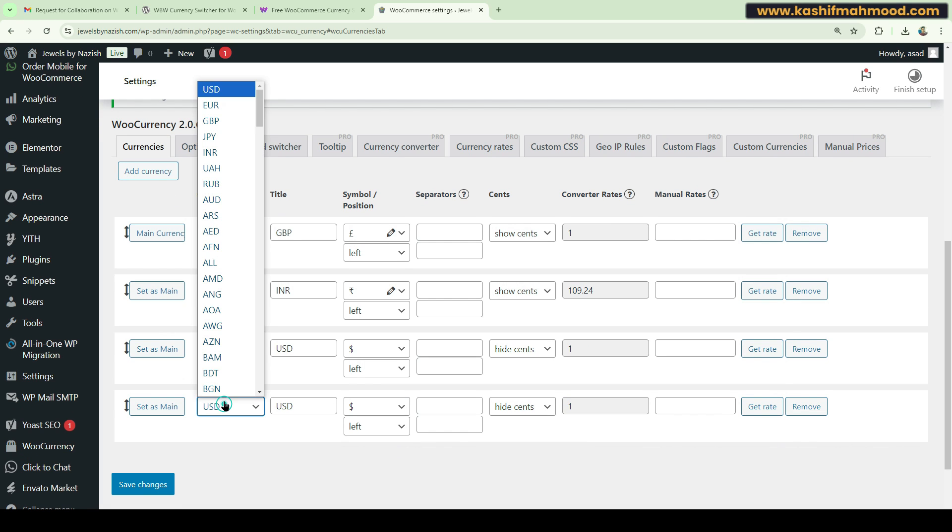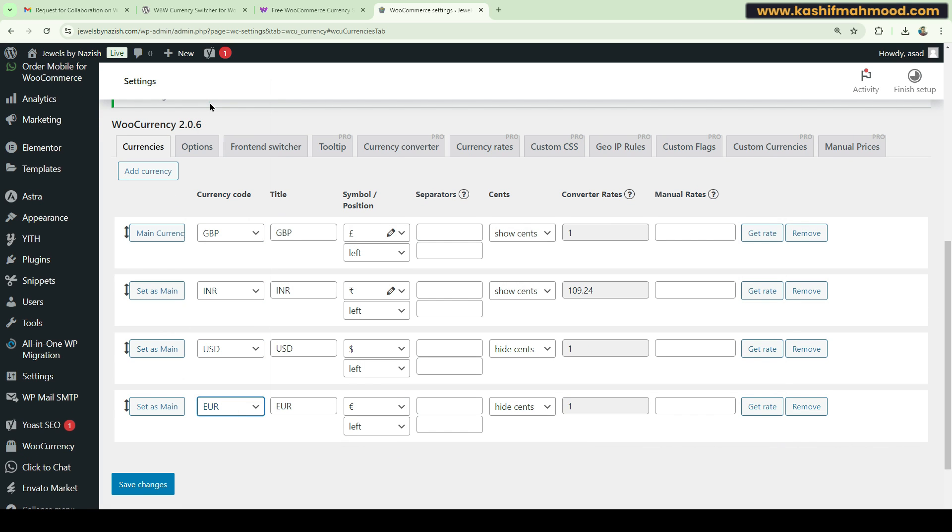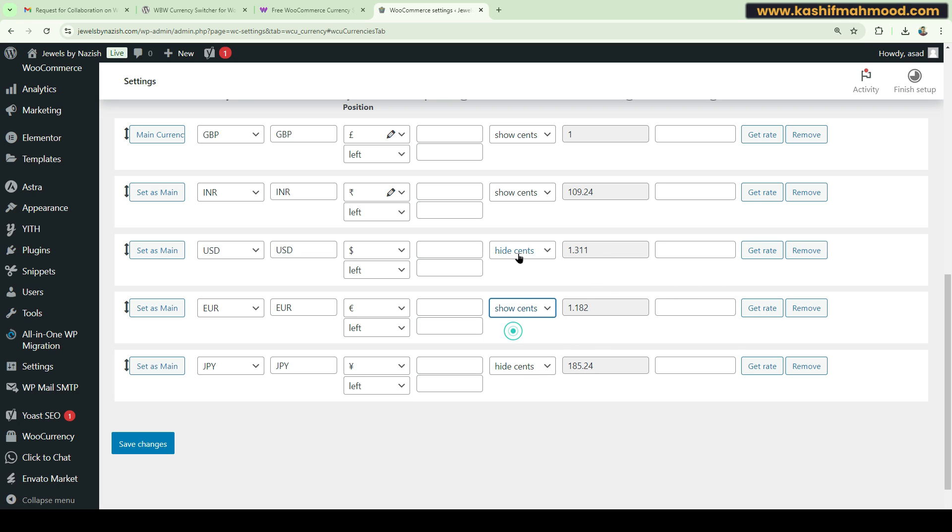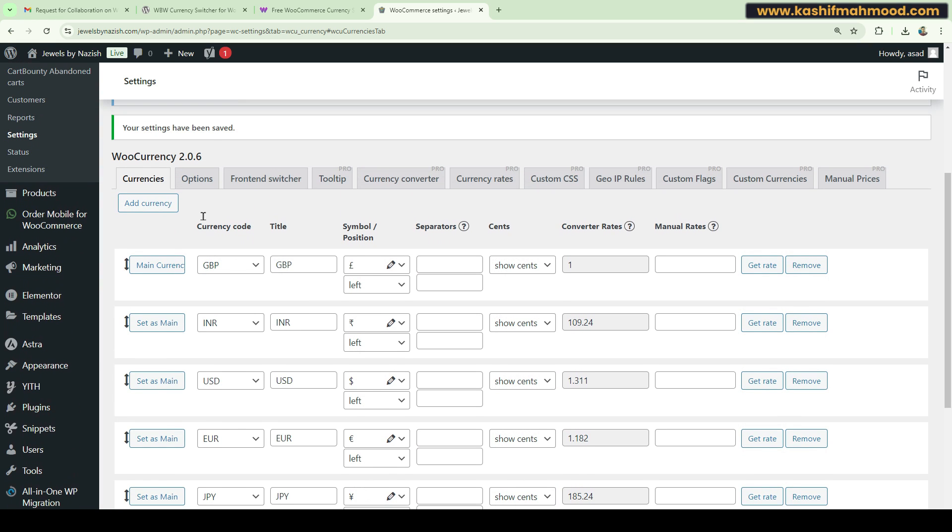Let's add a few more currencies. We have USD, Euro, and maybe another one. Let's try this one. Here we will click on Get Rate and you can see it will fetch the rates. This is a free plugin. You can show the cents if you want and click on Save Changes.